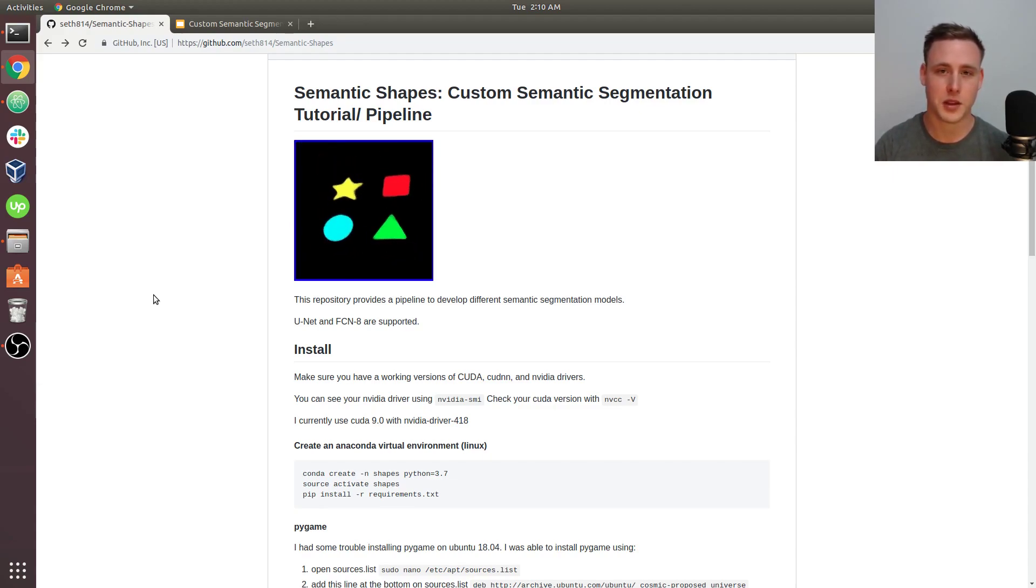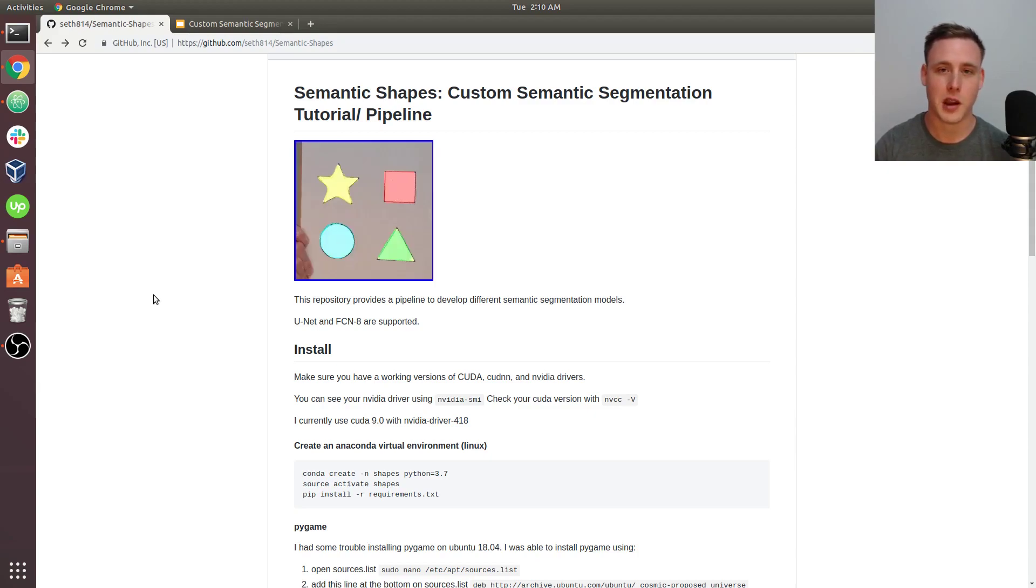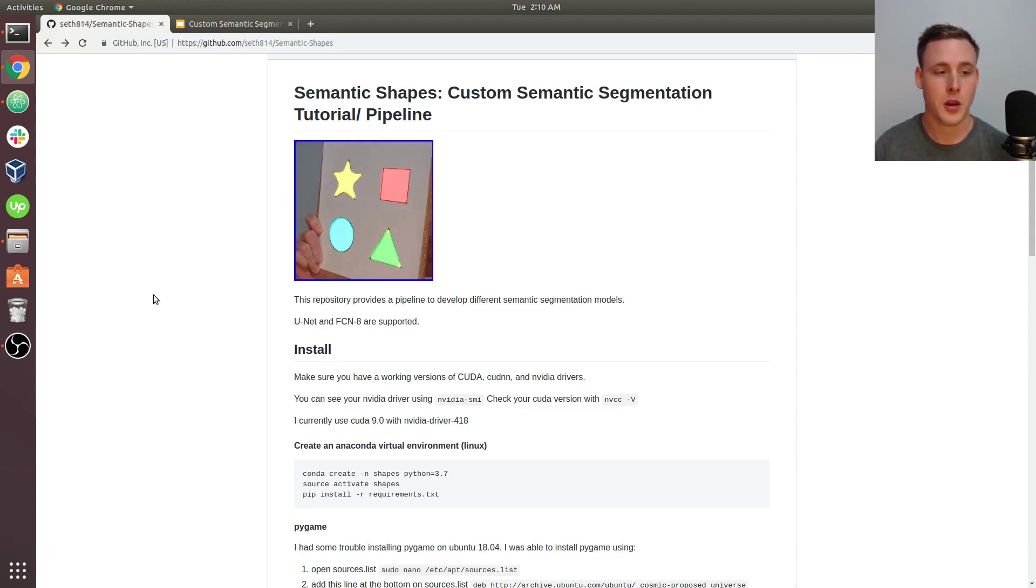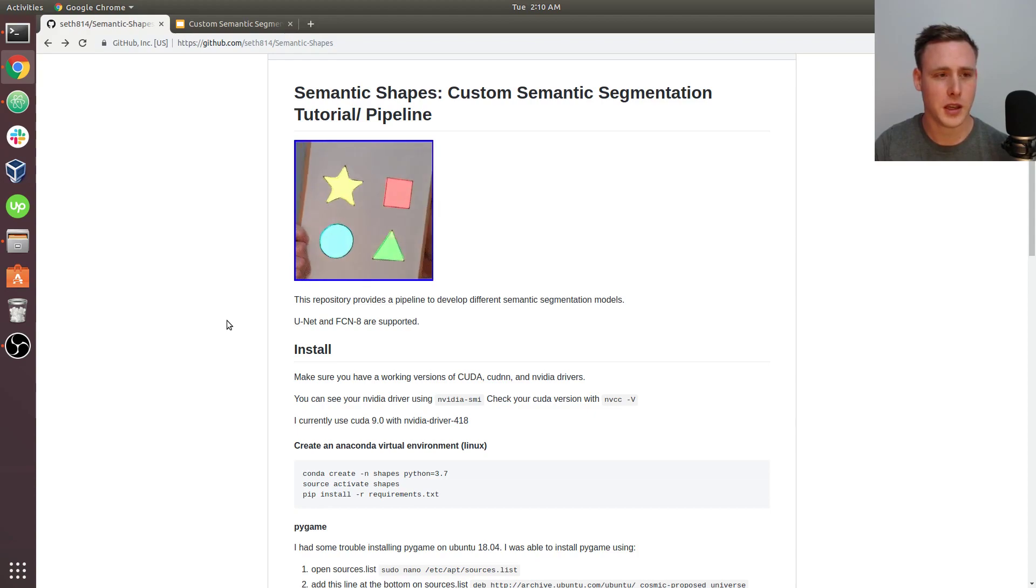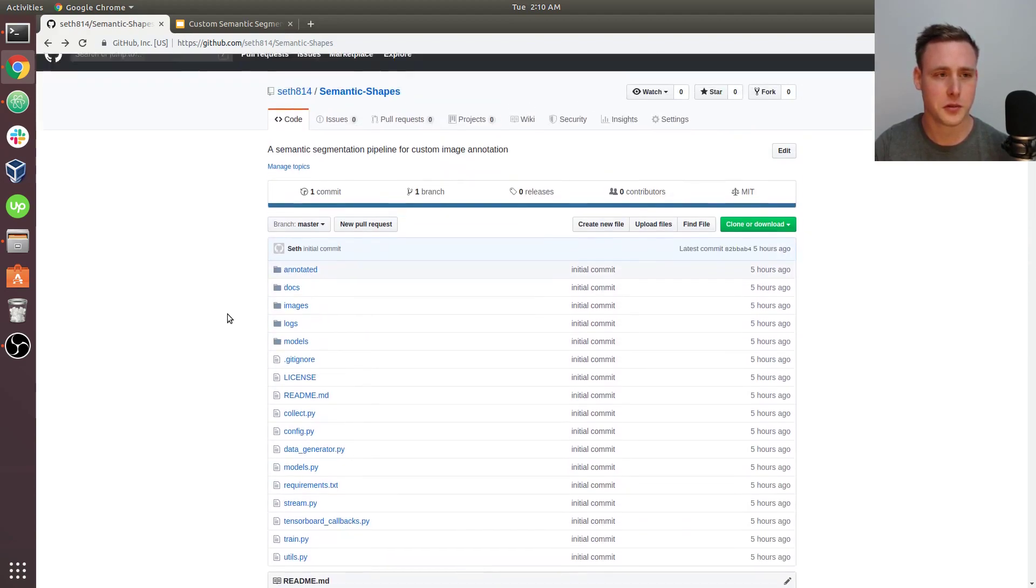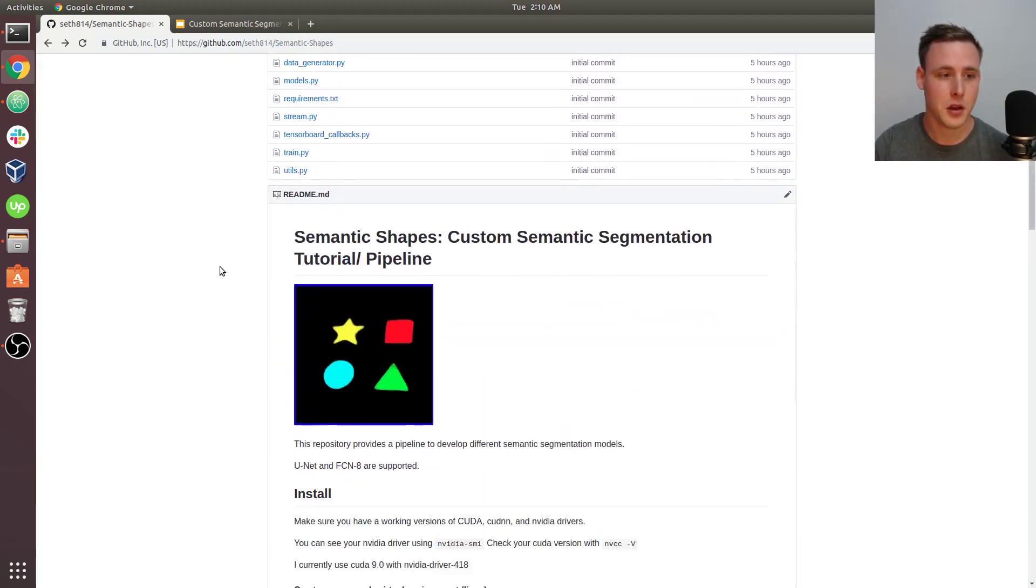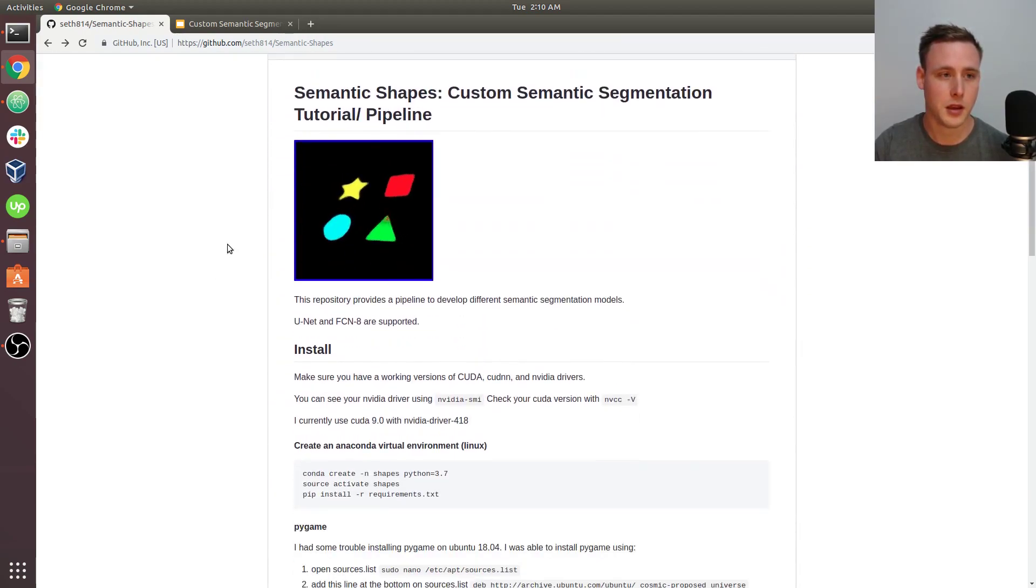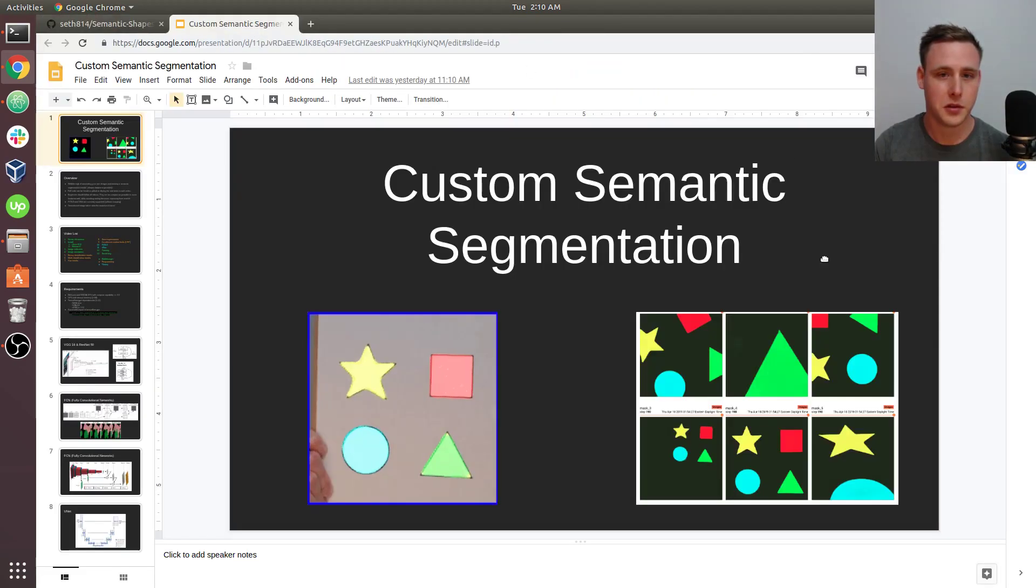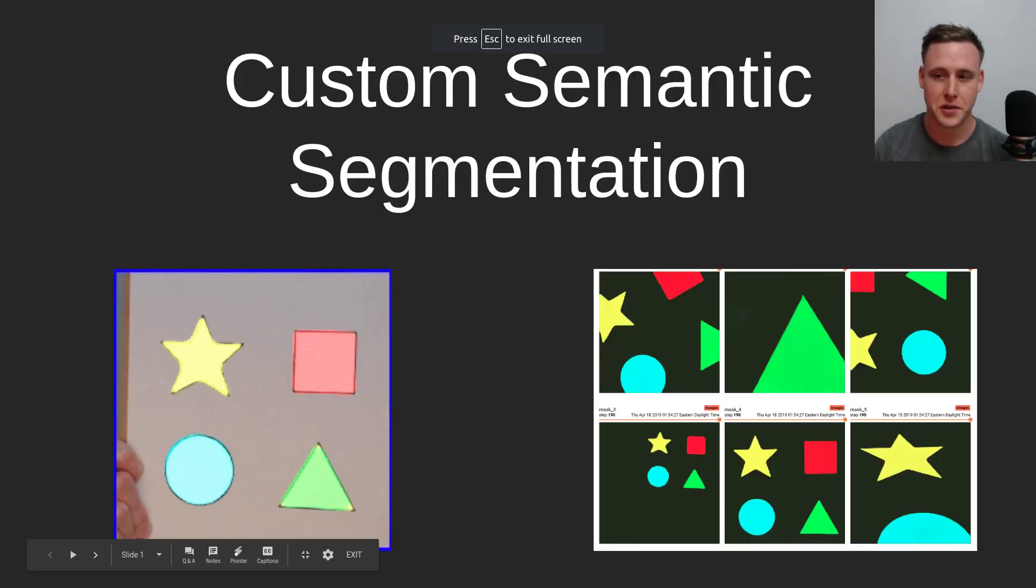I don't expect everyone to watch all the videos, but pick around and see what interests you. The repository is called semantic shapes, so if you want to follow along with the code, definitely check this out. Let me go into a couple of slides here.